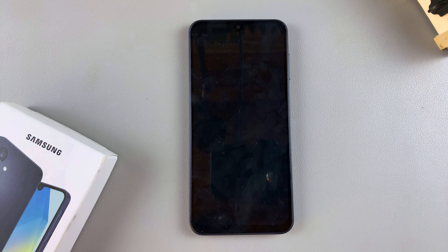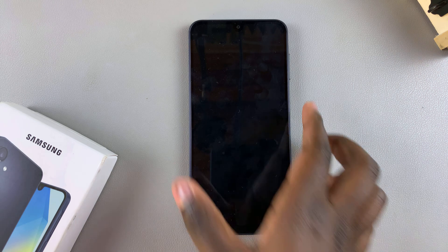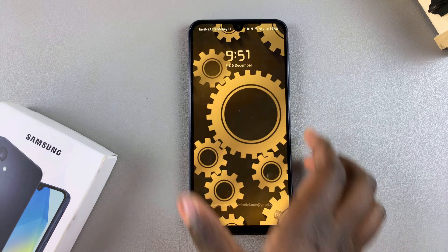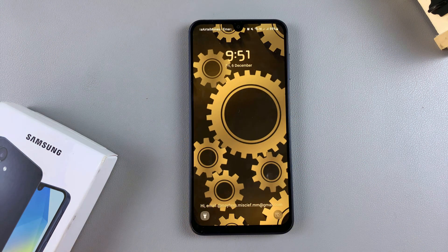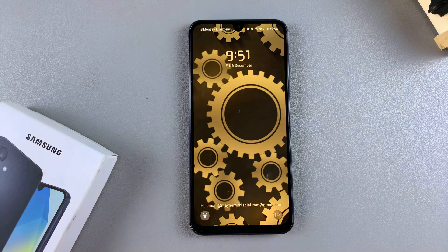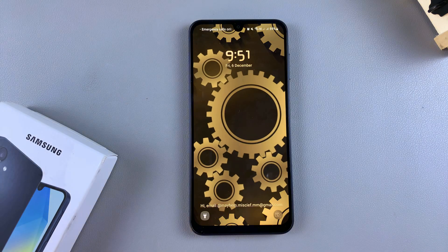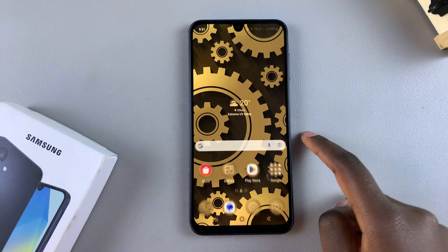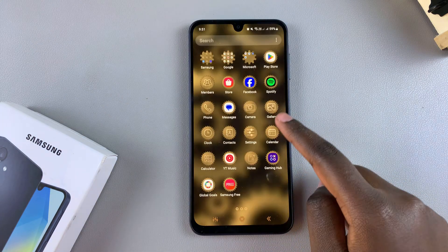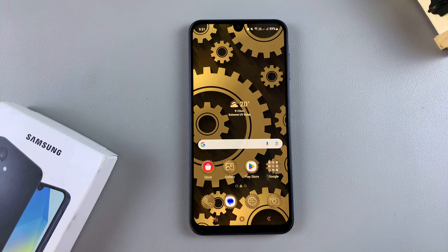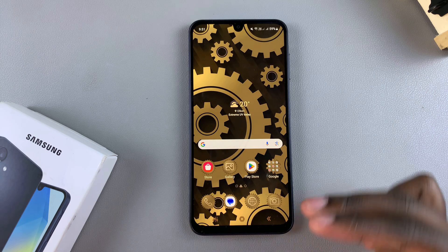In this video you'll learn how to revert back to the default theme on your Samsung Galaxy A16. The first step is to access the Galaxy Theme Store, and to do that you have two methods.